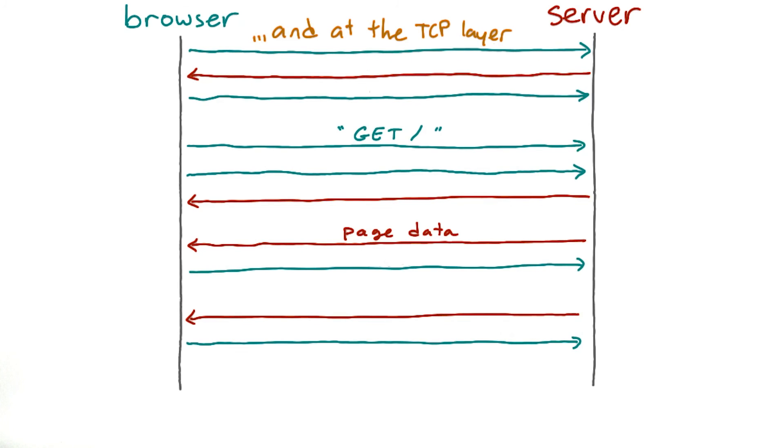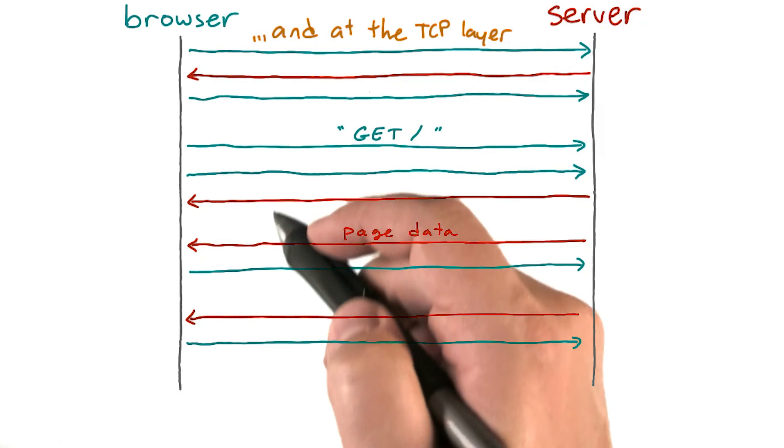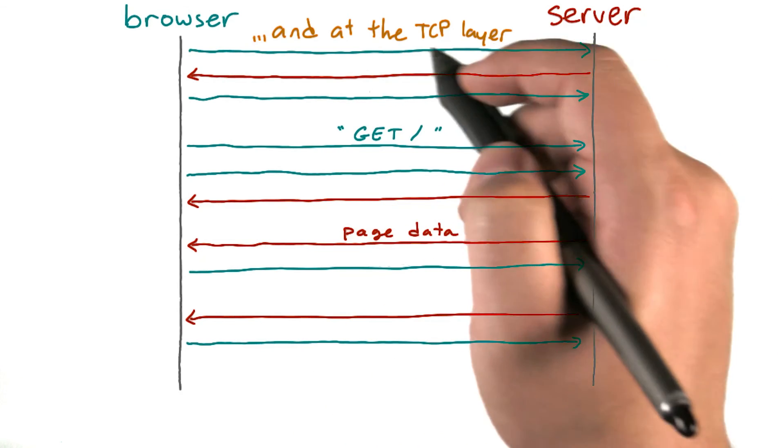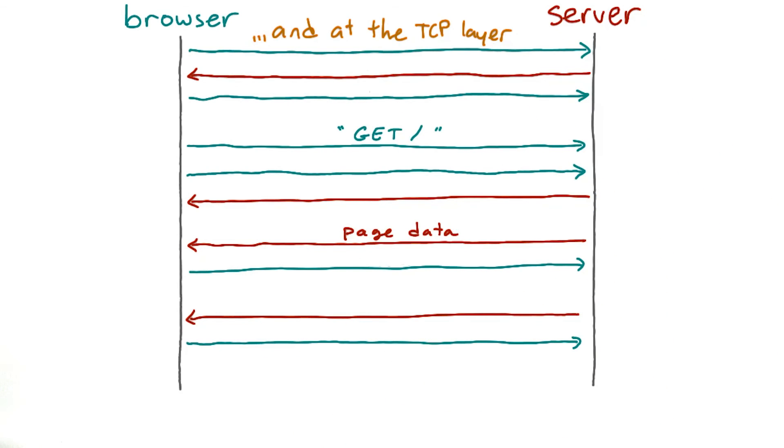When we look deeper into the stack, we'll find that one exchange on the HTTP level may be a shorthand for a bunch of exchanges on a lower level. In fact, let's take a closer look at that right now.